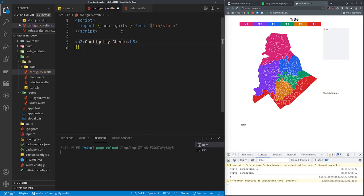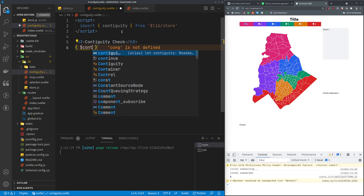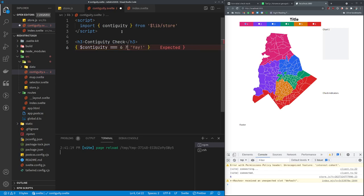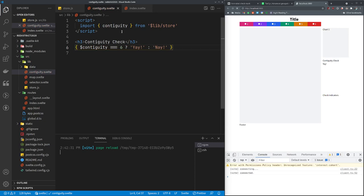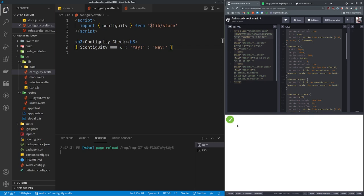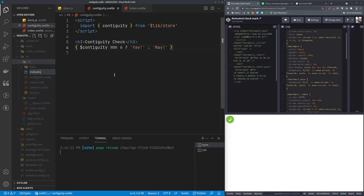We'll put a little if-then: if dollar sign contiguity equals 6, we say 'yay', and if not we say 'nay'. It says yay — we put some in the middle of nowhere to make it 7 and it says nay. But this is boring looking. I made in CodePen a little animated check mark that does check yes and check no. The CSS and SVG of it aren't super interesting but let's use that as indicator.svelte.